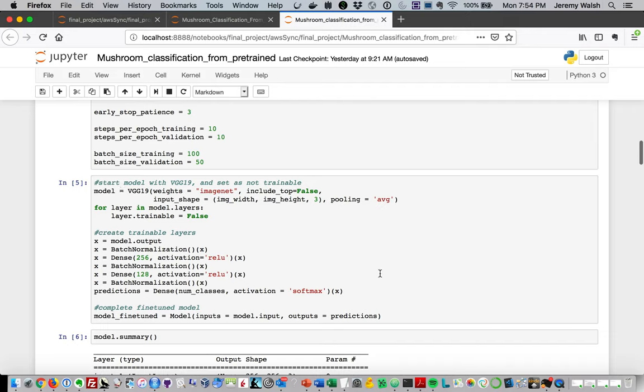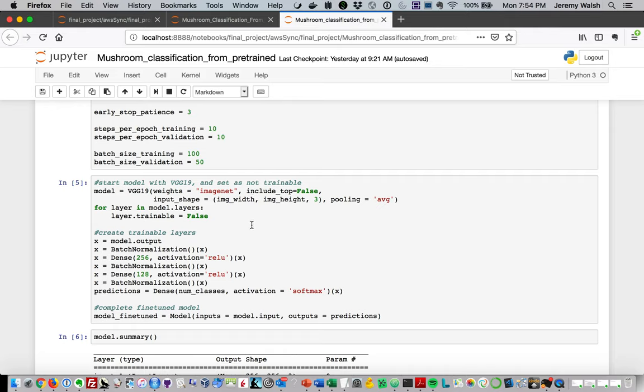What we're doing here is we're starting with the VGG19 model. This was trained on the ImageNet database, a publicly available database of over a million images with a thousand categories. Basically what it's been trained to do is break images into categories. At a low level, it knows how to extract features from images and discriminate different images against each other. We're not going to include the top part where it does the classification, but it's going to include the base part that was trained on ImageNet to recognize how to classify images. Then we're going to add on top of that.